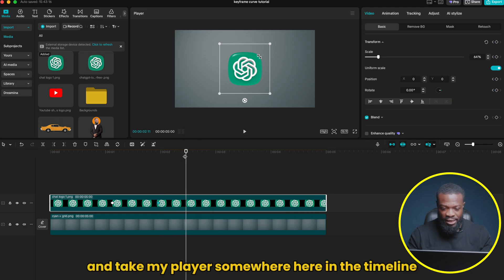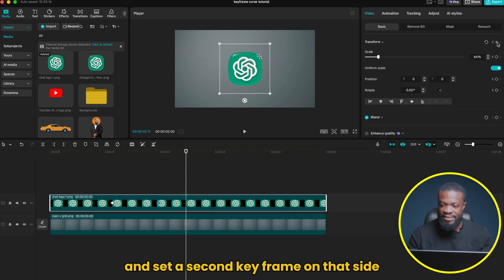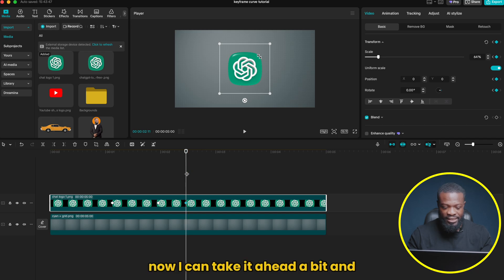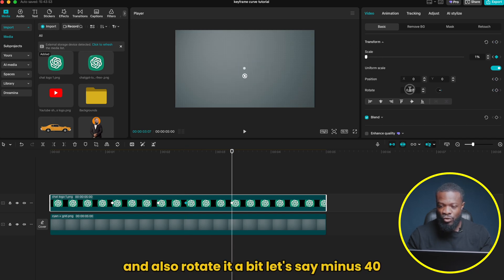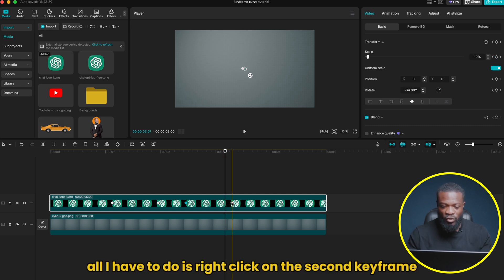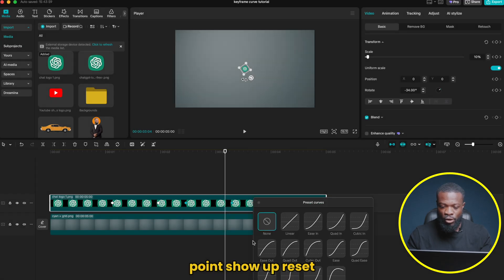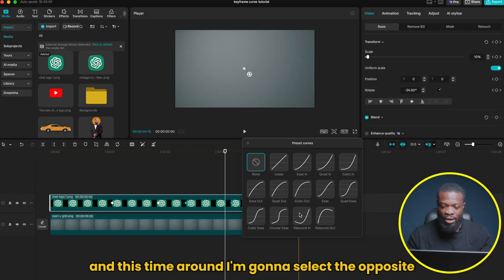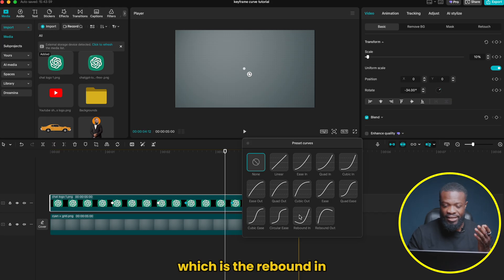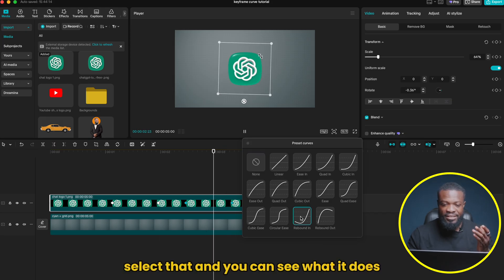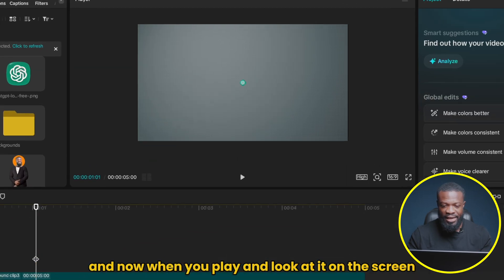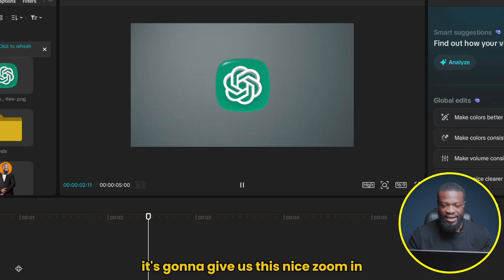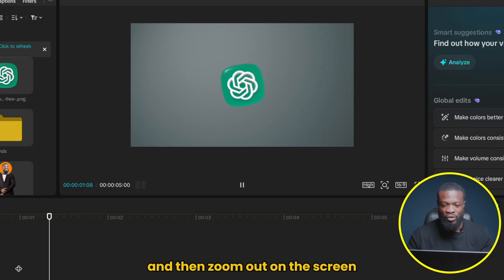I can take the player further in the timeline and set a second keyframe, then move ahead and take the scale value to one and rotate it to around minus 40. Right-click on the second keyframe point, Show Preset, and this time select Rebound In — it anticipates a bit before disappearing on screen. When you play and look at it, it gives this nice zoom in and then zoom out on the screen.